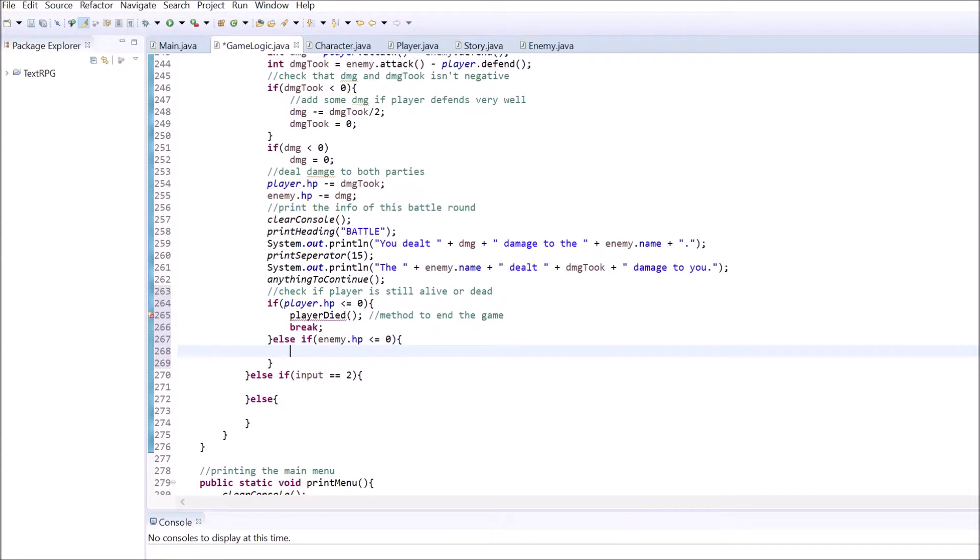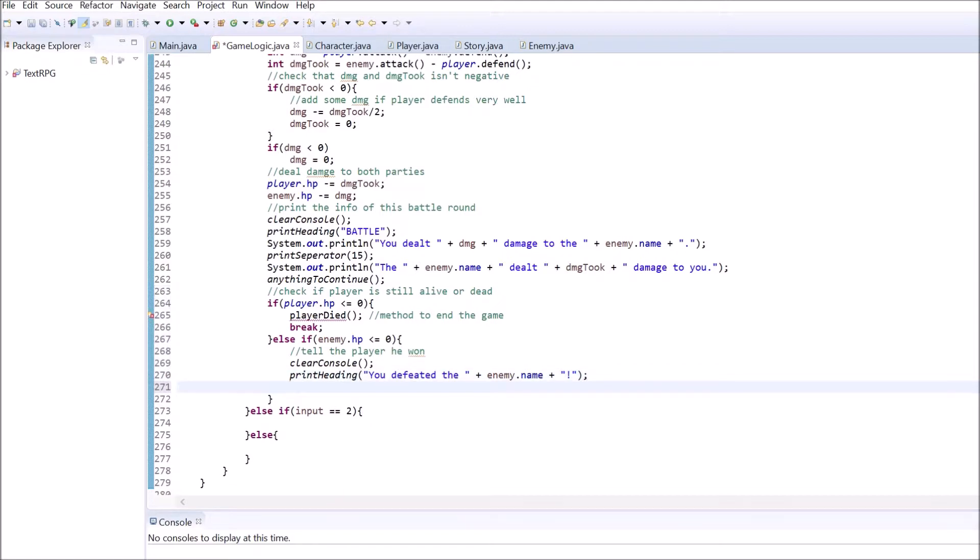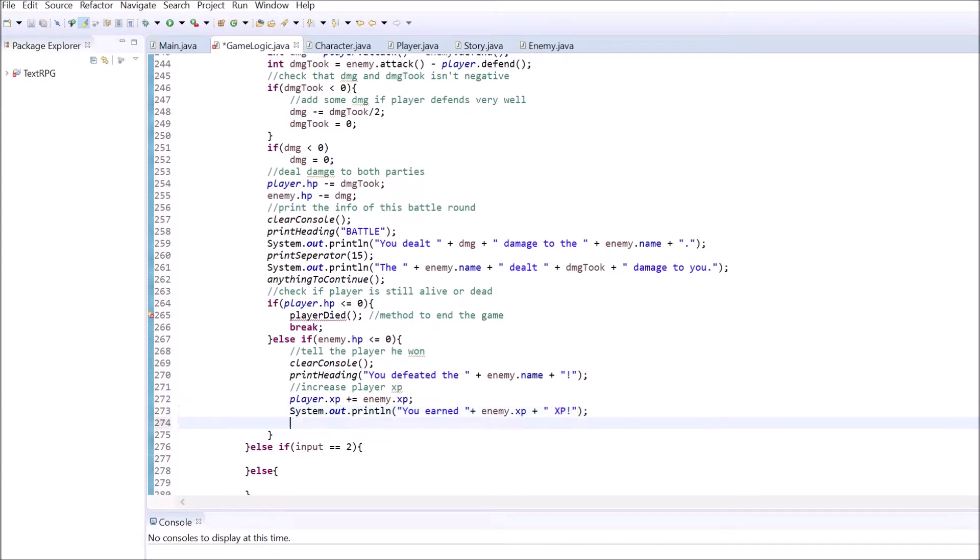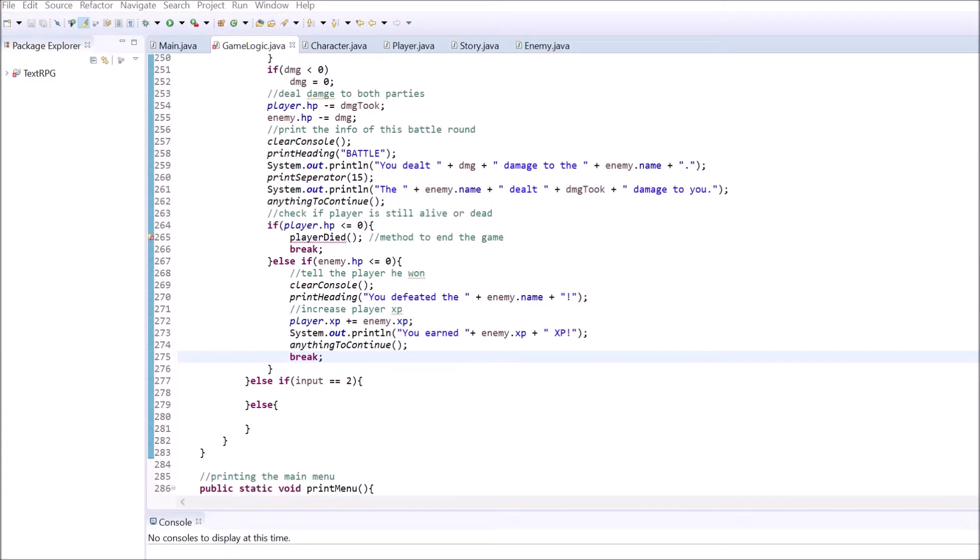If the player is still alive, check if the enemy's HP is below 0. If that's the case, clear out the console and print a heading, telling the player that he killed the enemy. Then, increase the player's XP by the enemy's XP and print out how much XP the player gained. After that, use anything to continue and break out of the loop.